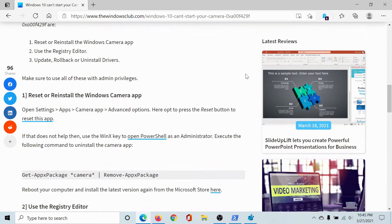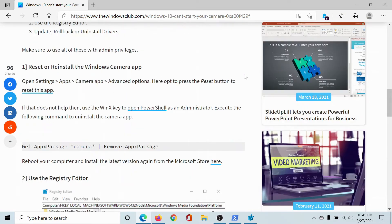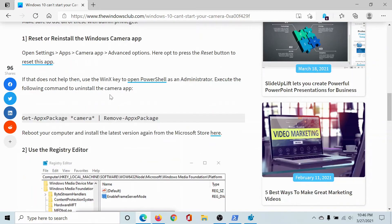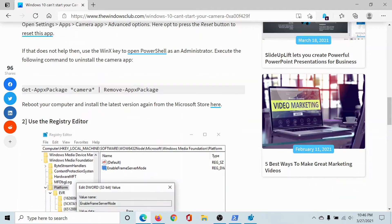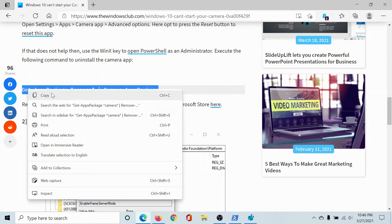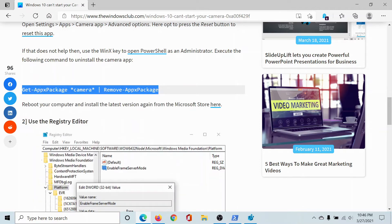The first resolution would be to reset or reinstall the Windows Camera application. The easier way to do this is to copy this command here. It's to be used with PowerShell.